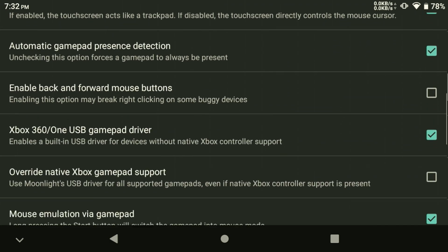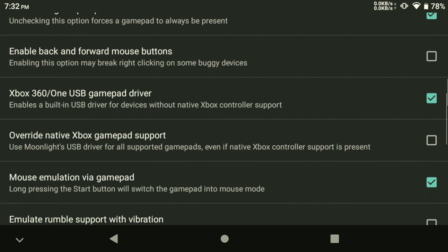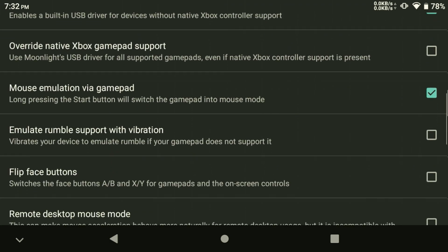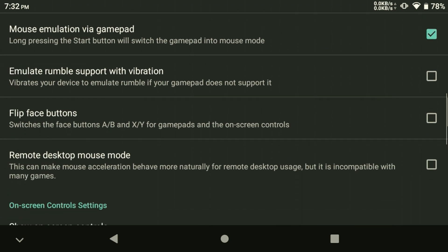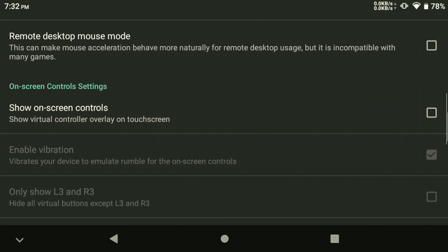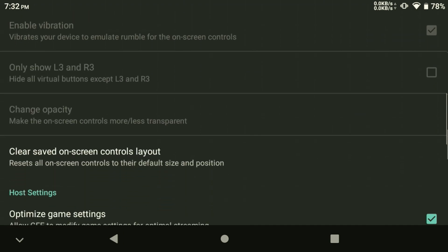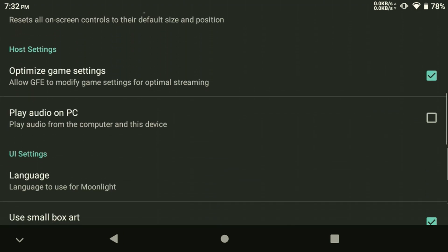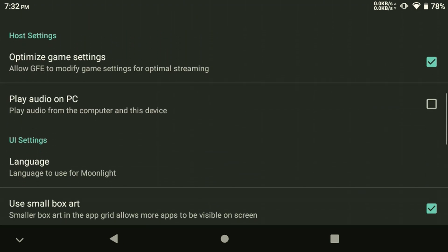Select the swap face buttons if needed if you want the Xbox style layout depending on your controller. You also want to make sure to uncheck the Optimize Game Settings since we already have the Optimize Graphic Settings in our games.